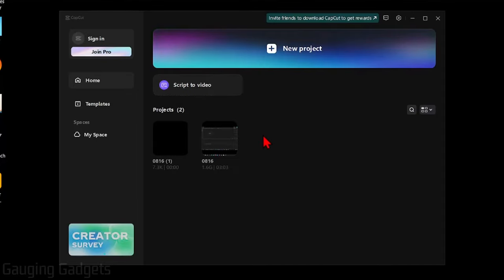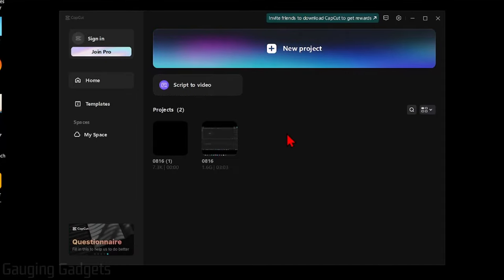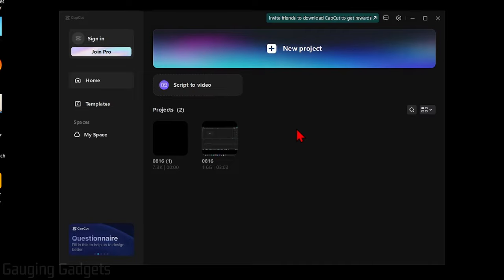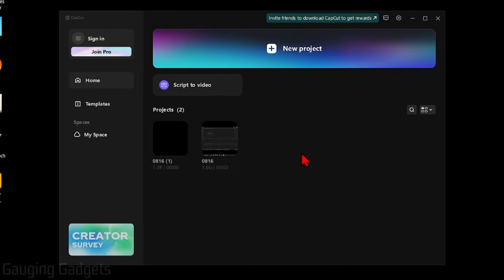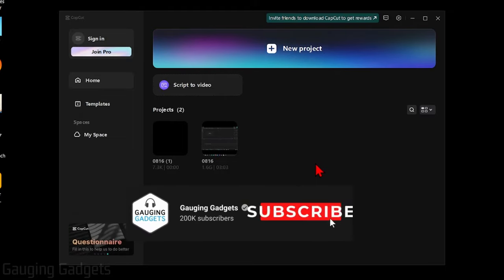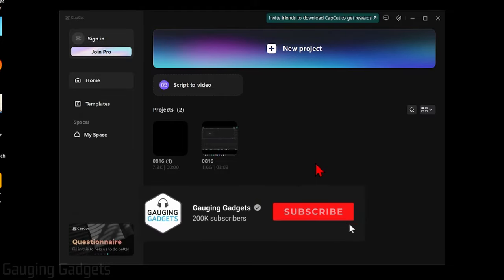How to use CapCut templates on PC. Welcome to another Gauging Gadgets CapCut tutorial video. In this video I'm going to show you how to easily use CapCut templates within the CapCut app on your PC or laptop. If this video helps you, please consider giving it a like and also subscribing to my channel because that really helps me out.